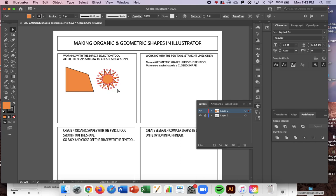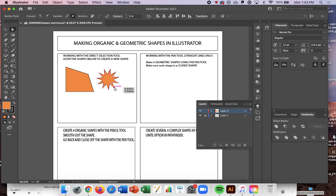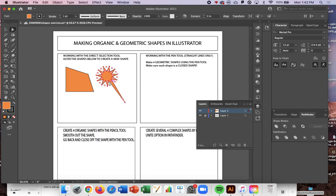Make sure you click off the shape first, and then you can click on an anchor point and adjust that anchor point.